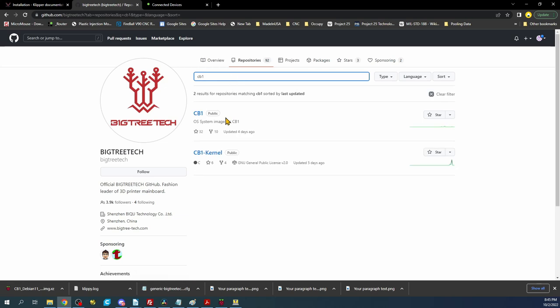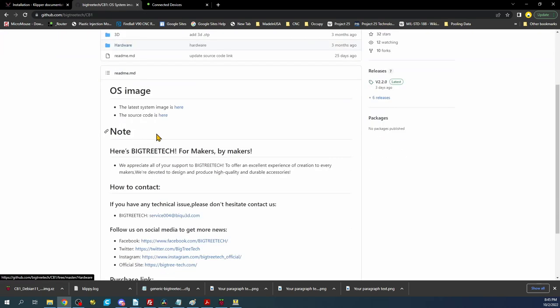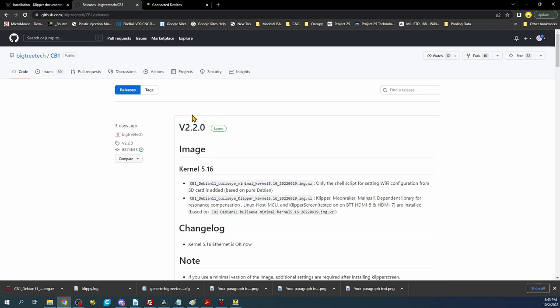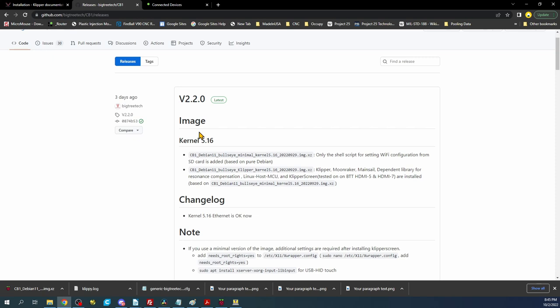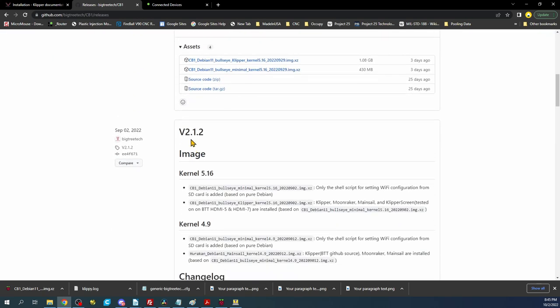This will bring you to the CB1. And inside of here you'll have the latest system images. So if you click here there's version 2.2.0. Unfortunately I'm not going to use this one tonight. I may update the video in the future. But there seems to be an issue that I'm having with a particular pin in the actual printer config file.